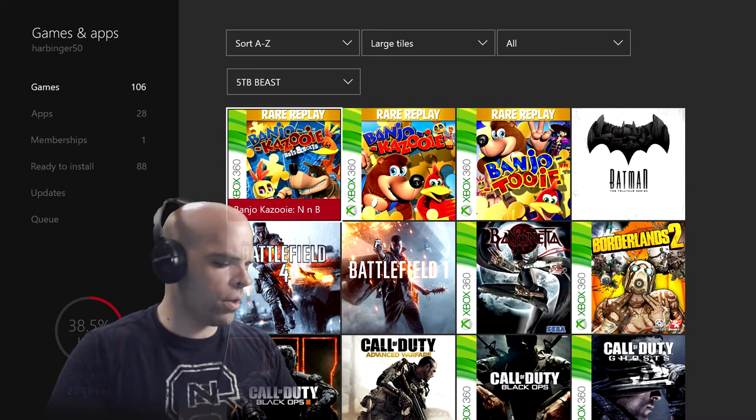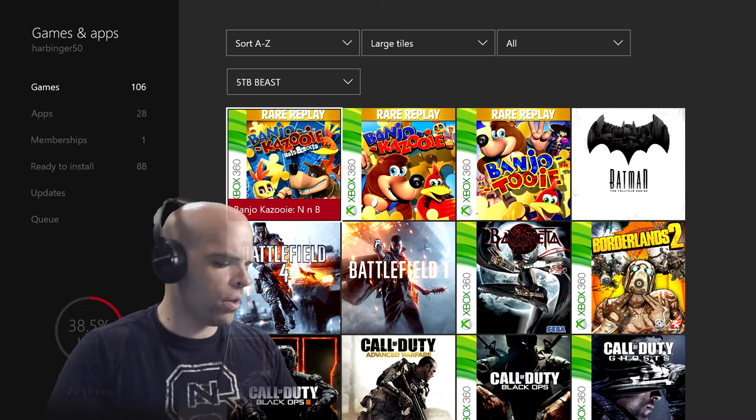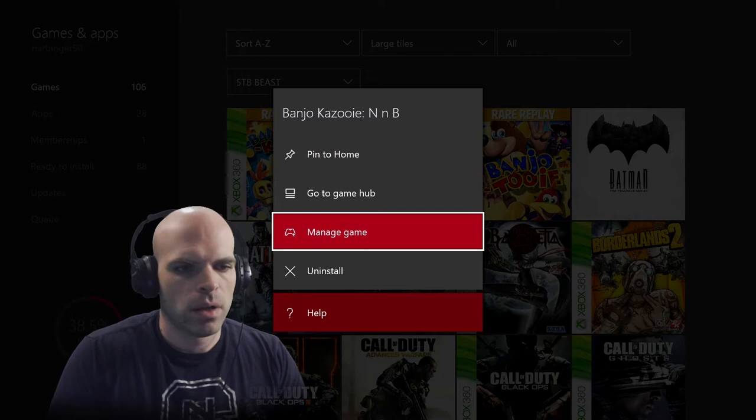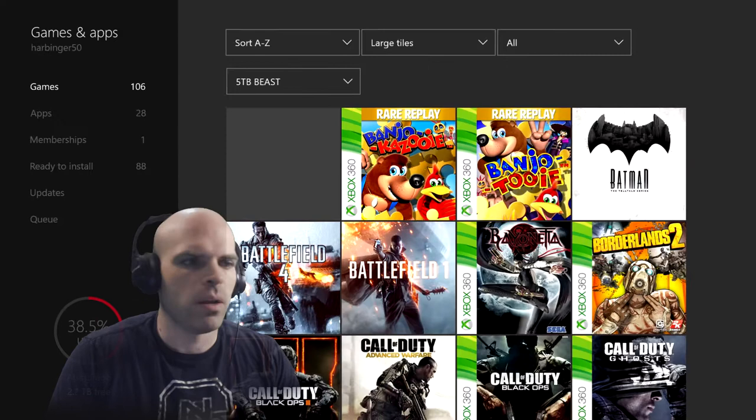And of course, if you know anything about Xbox, if you've tried this before, your only option to do this is to move it one game at a time. There is no way that I have seen.